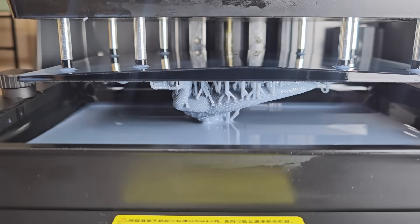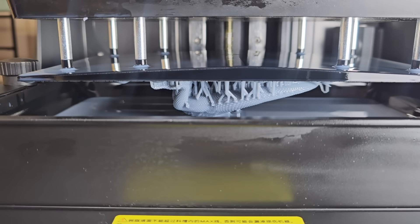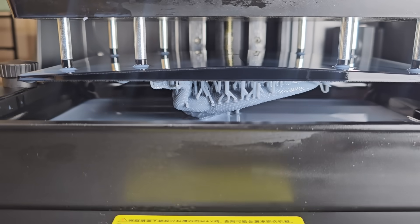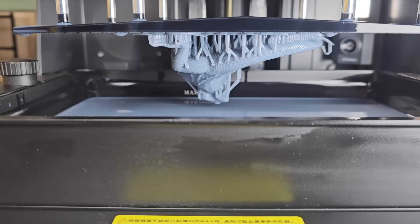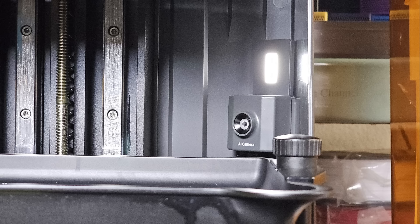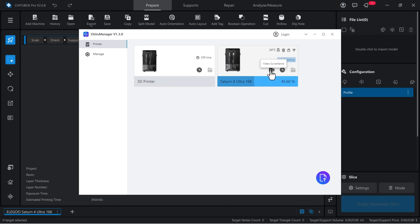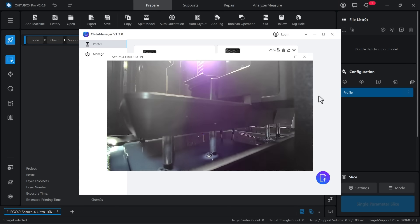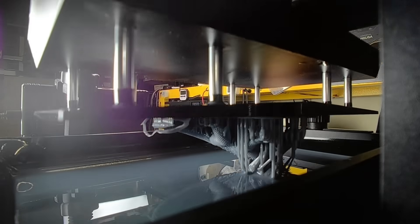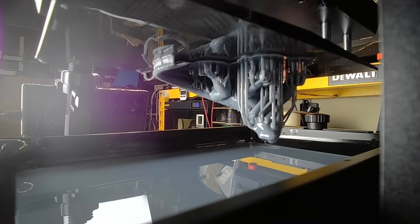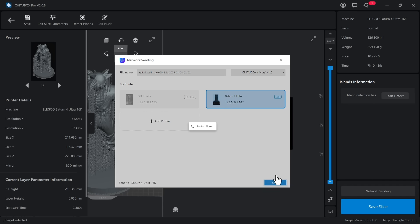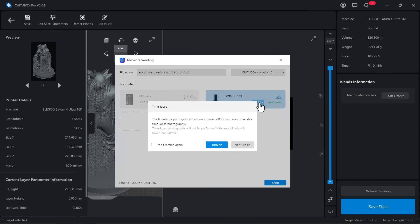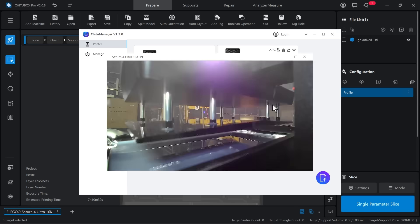Heating the resin to 30 degrees Celsius enhances layer adhesion and reduces warping. It also features a camera with an LED light and AI capabilities, including failed print detection, print monitoring, and time-lapse recording. With built-in Wi-Fi, it supports sending prints over a local network from the slicer.